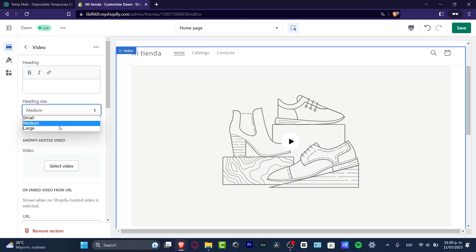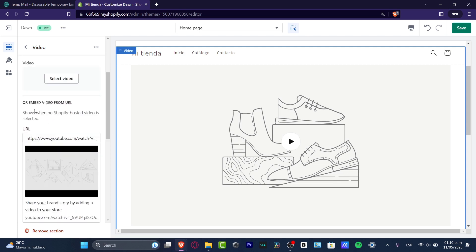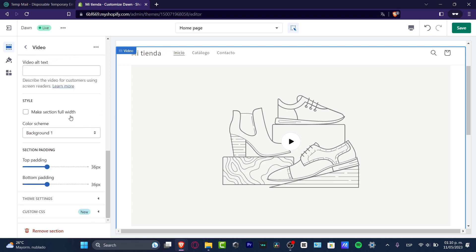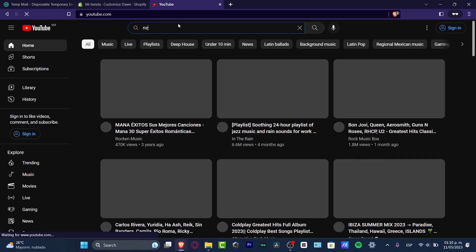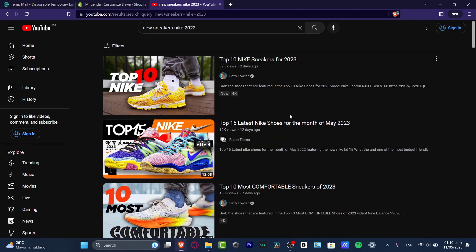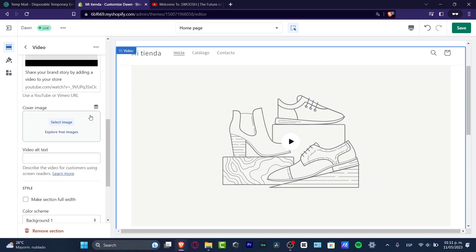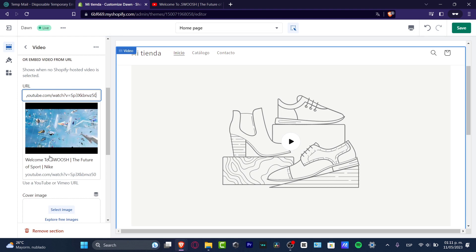Let's say that I delete this option — I just want to see the actual heading. Here into heading size, let's go for Large — there we go. Play video on loop, which is actually something really really important if you want it to be played. And here on Embed from URL — in my case what I want to do is use a video that has already been uploaded. So I'm going to go for YouTube.com, for example, and here let's search for new sneakers Nike 2023.